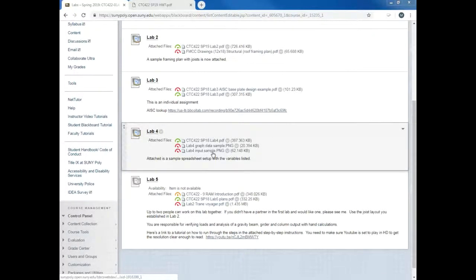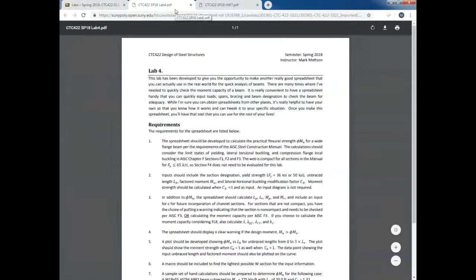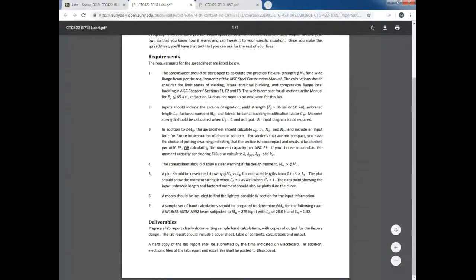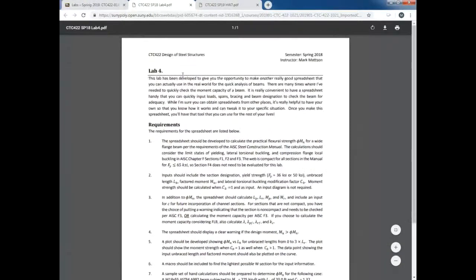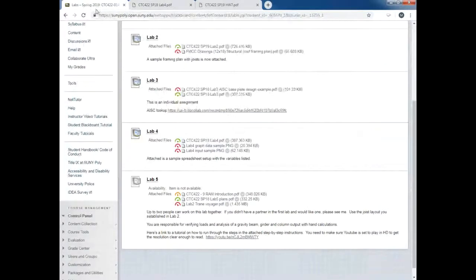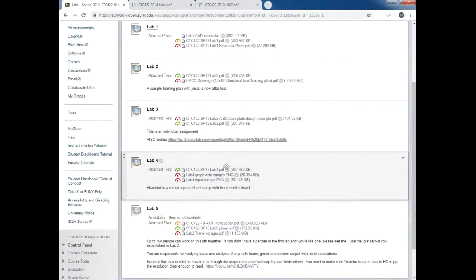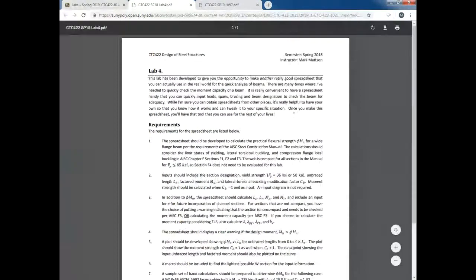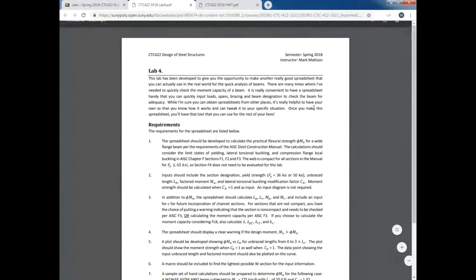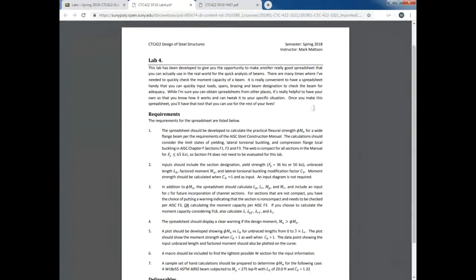Lab 4 is now posted. This is the old version — I'll have to find and post the new version. Regardless, it doesn't really matter. This is last year's. I'm going to make it similar but change a couple of things.